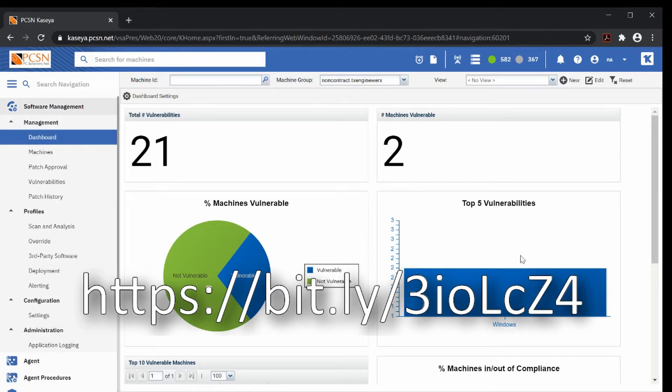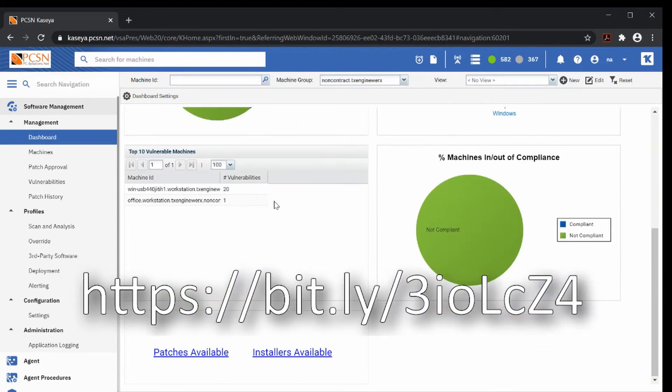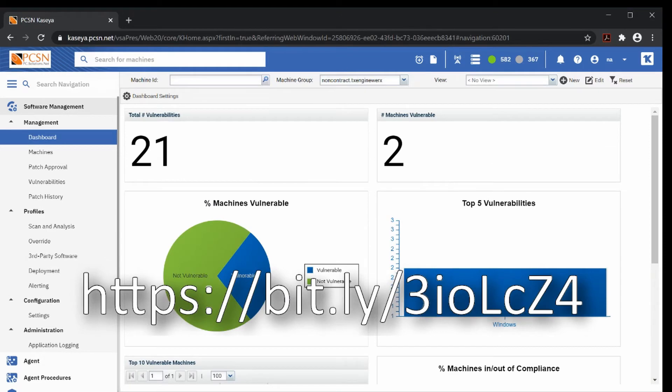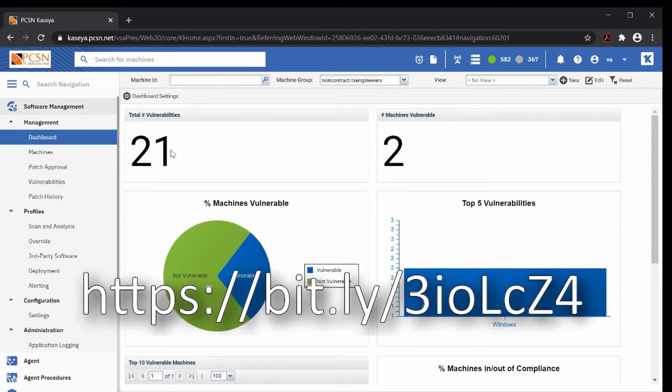The software management menu does exactly what it says - it lets you manage software. The biggest thing that we use it for is patch management. At a glance, it tells us in our test group what the status of machines is.